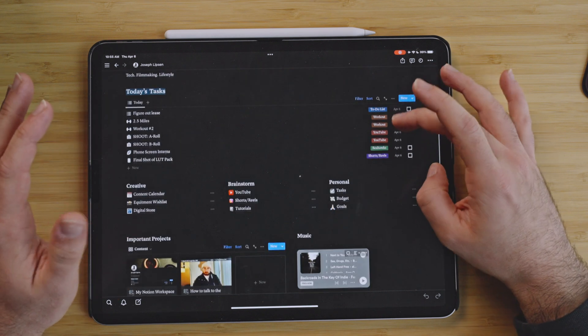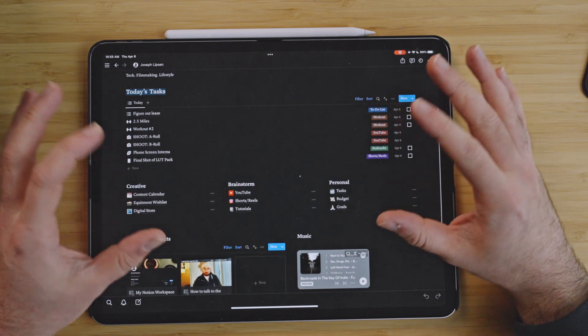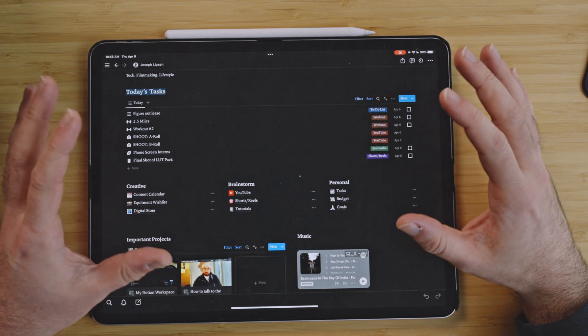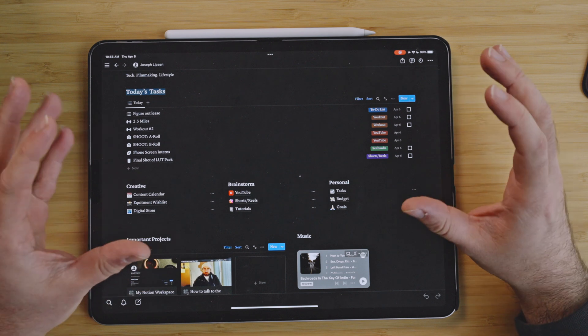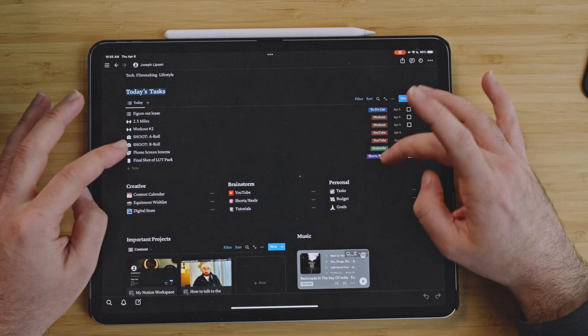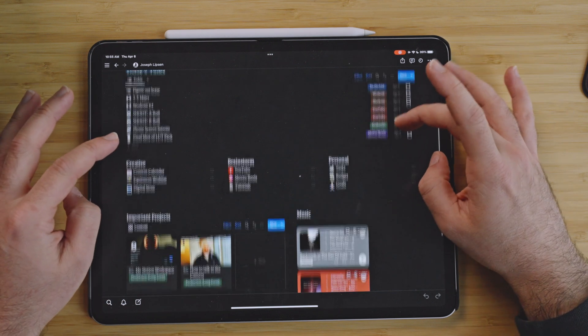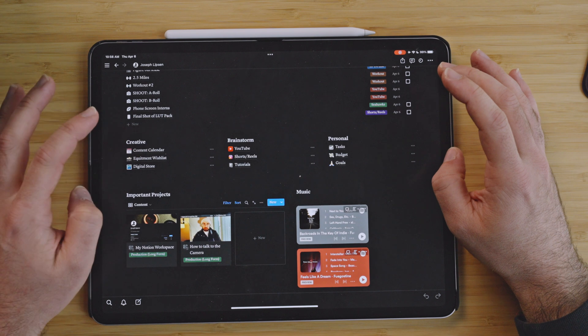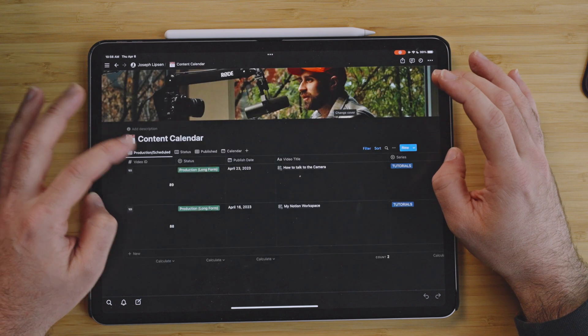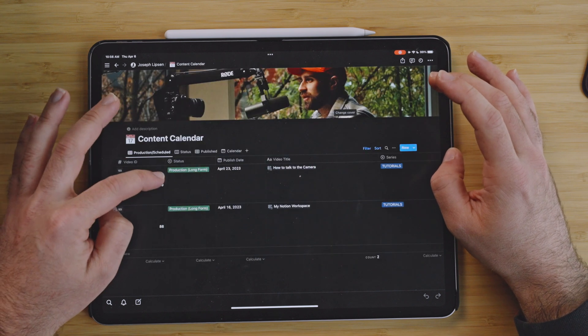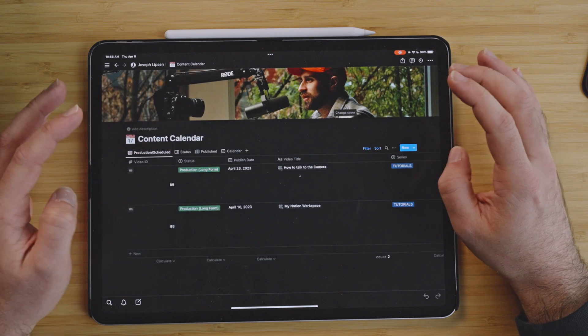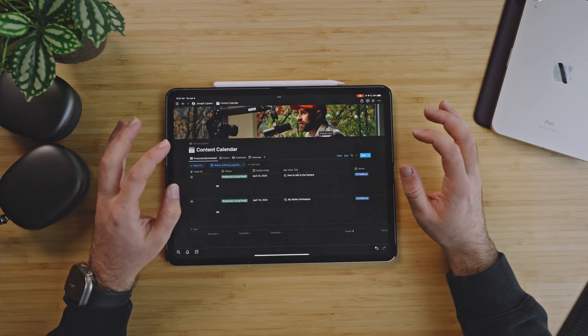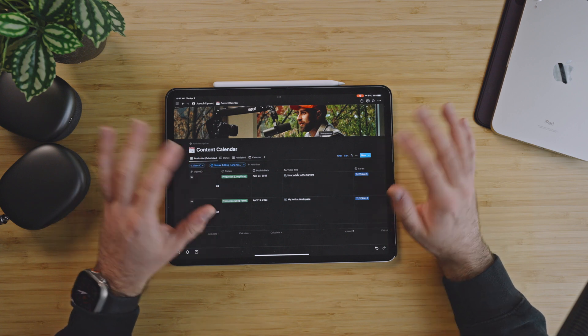And that's what really makes up my workspace, my home page. As I jump into each one of these, you'll be able to see kind of how everything's customized and really linked all together. So as we come down here, the first thing we go to is the creative and we'll go to the content calendar.